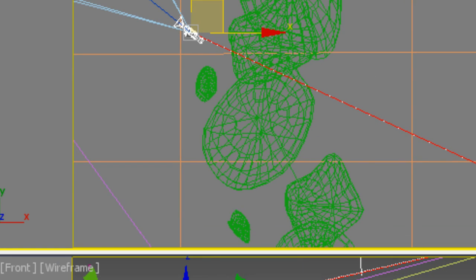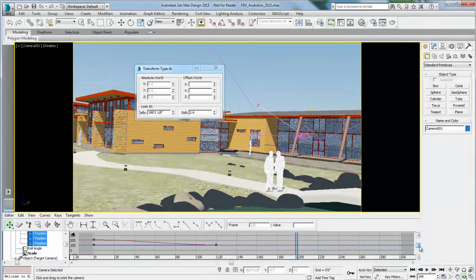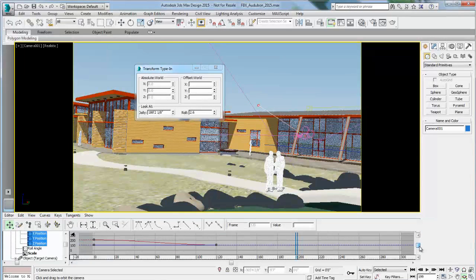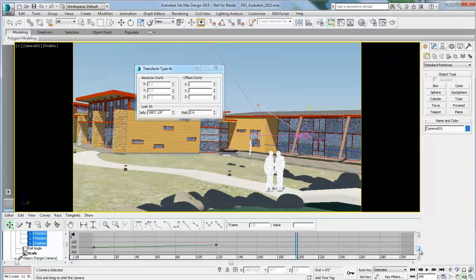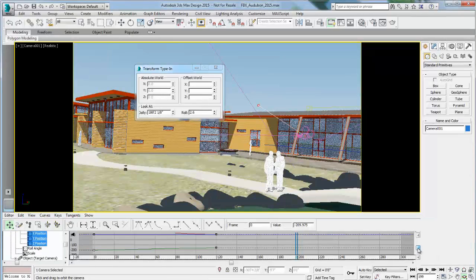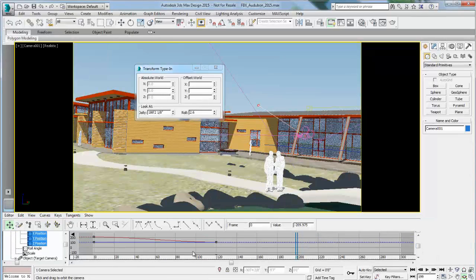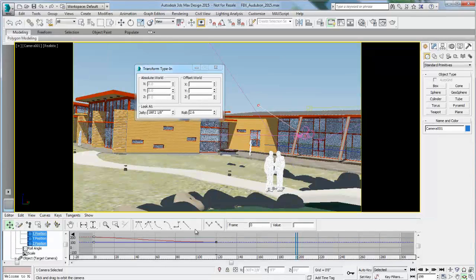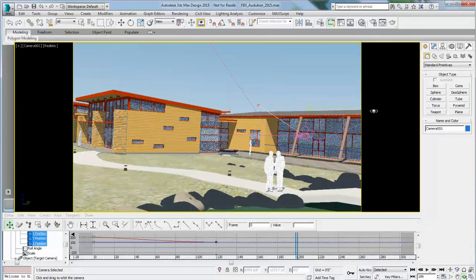That creates the Ease In towards the end of the animation. So that's how you are using the Curve Editor and the interpolation between the Ease In, which is a Bezier curve, or a straight line, which is keeping the actual speed in between interpolation between point A and point B.